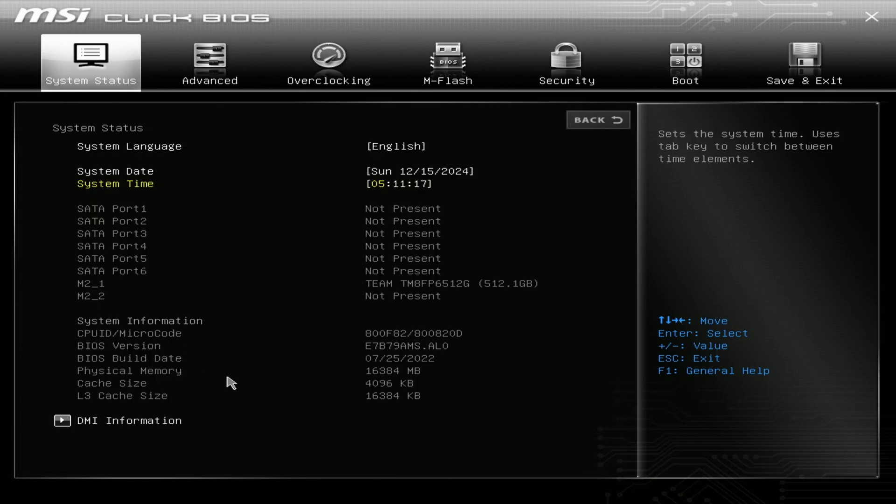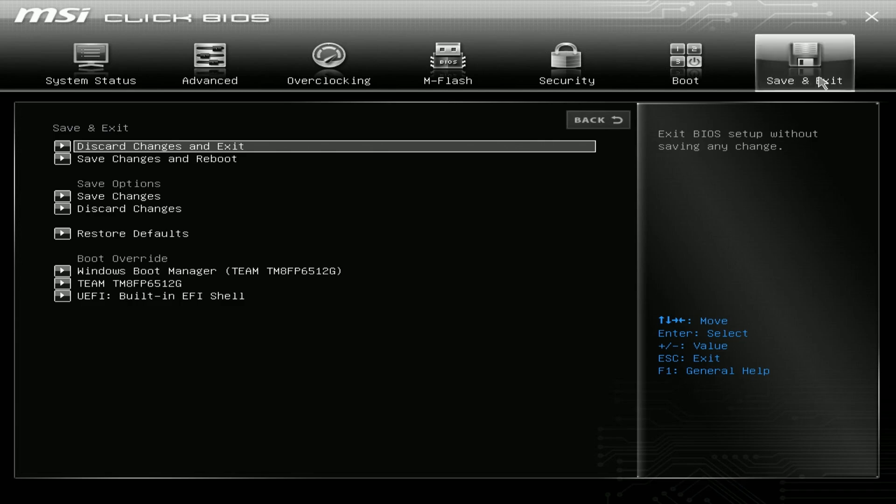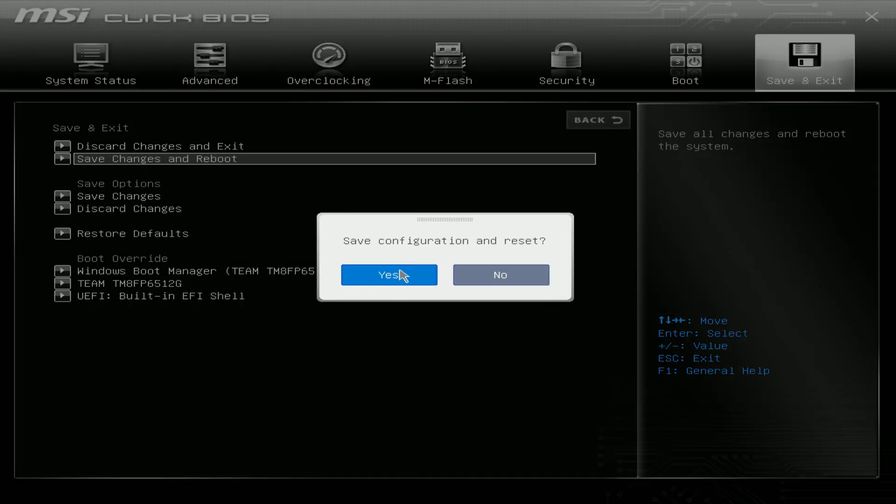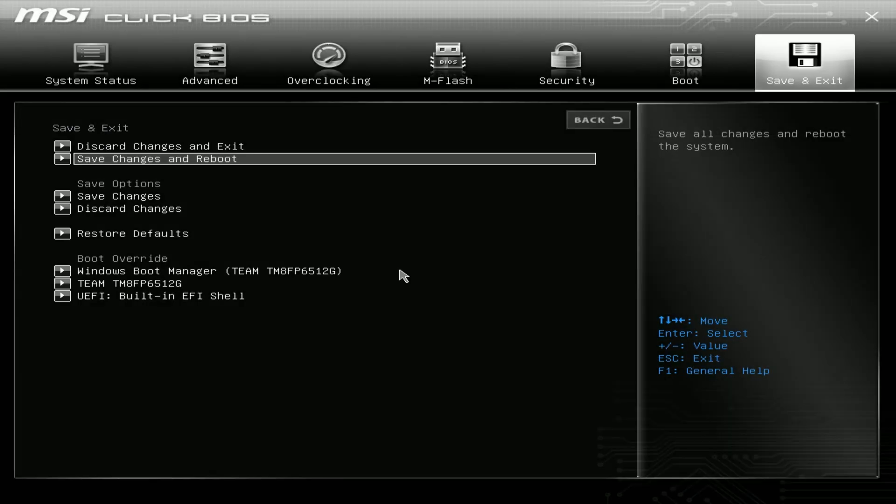After you write that information down, we know any BIOS from 2023 or 2024 is going to be better, so we're going to go to save and exit and save changes and reboot. Click yes to continue.